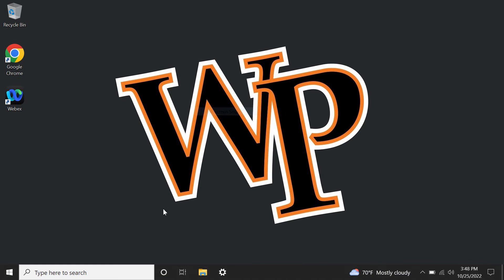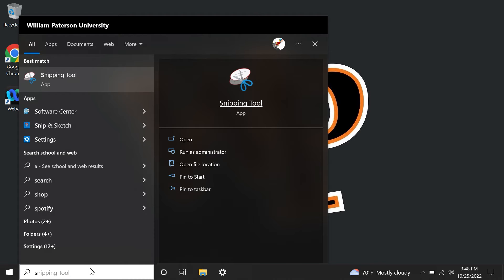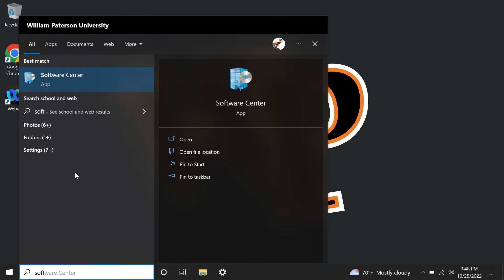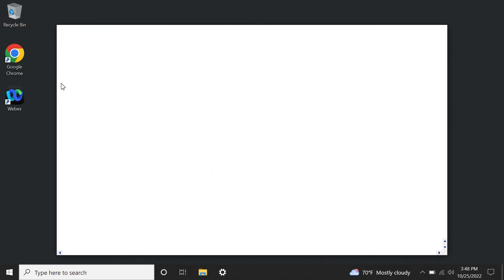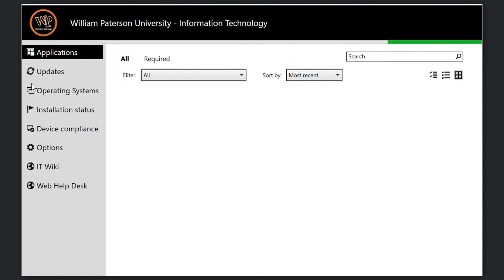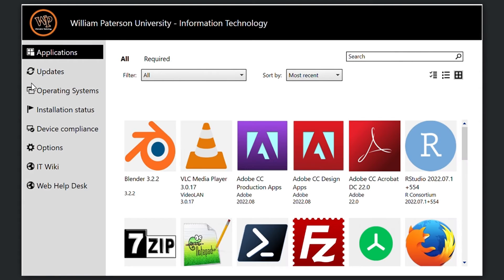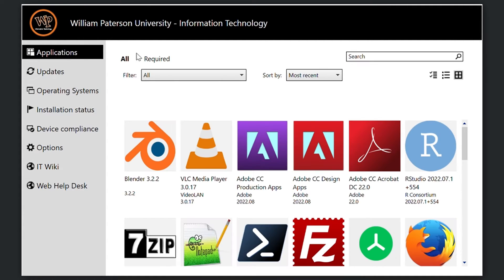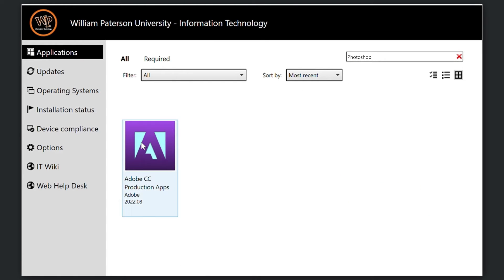To begin, search for and launch the Software Center application. Applications that are available for download are located under the Applications tab. Select the application you need and click Install to begin installation. You may also search for applications by keyword using the search bar.